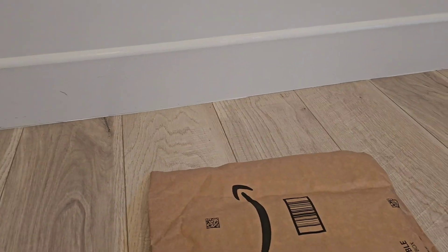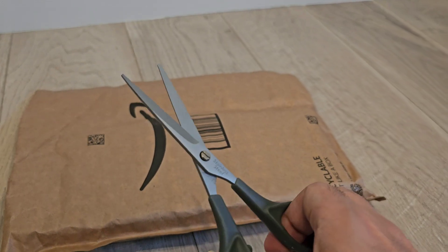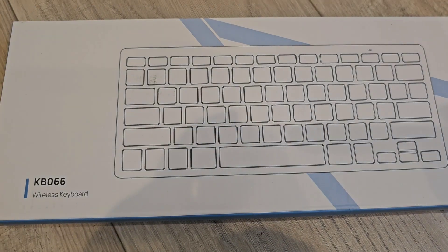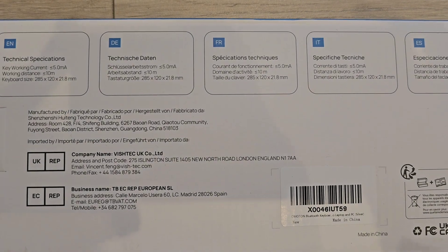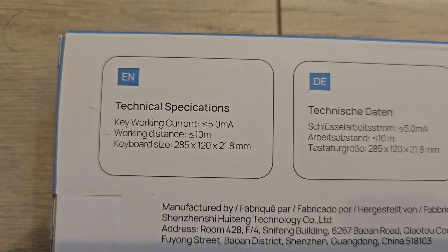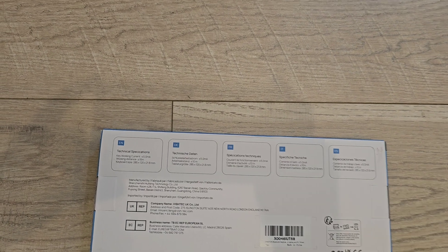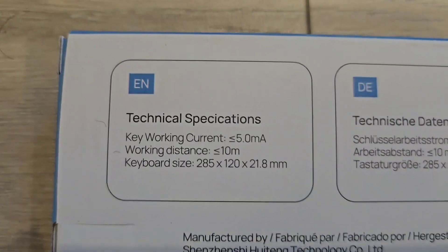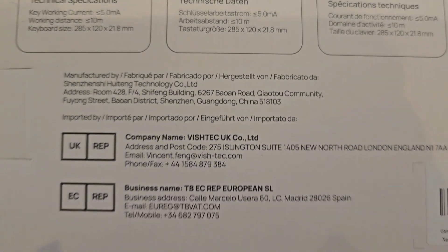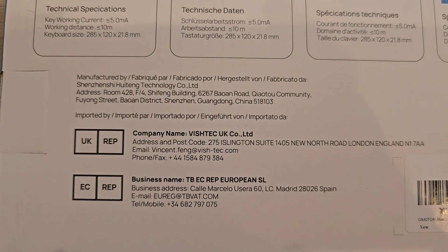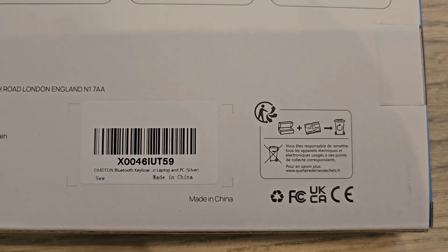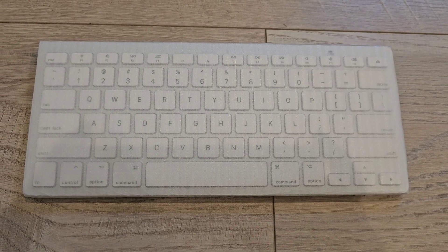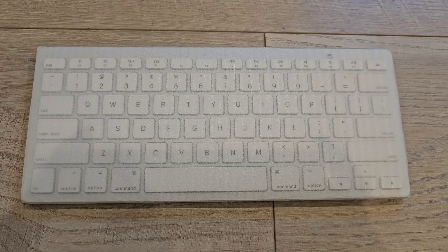Now I'm going to unbox the keyboard. I bought this keyboard very cheap, around $12 or $15 from Amazon. I found the quality and the look very nice, similar to the Apple products, and at the same time it's very cheap, much cheaper than the original keyboards from Apple.